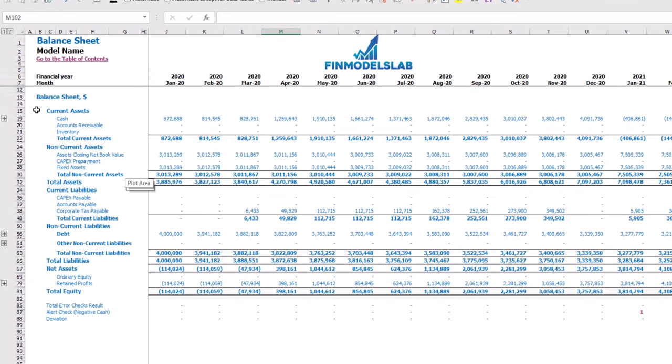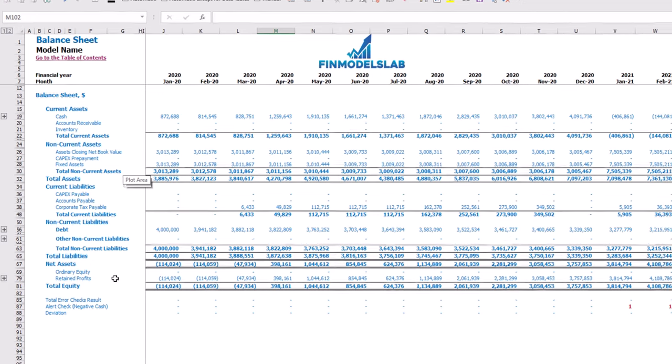The balance sheet will show you the breakdown of your current assets, non-current assets, current liabilities, non-current liabilities, and equity by their subcategories.